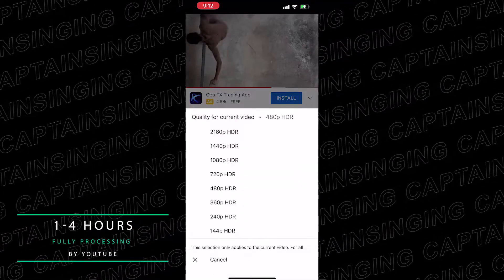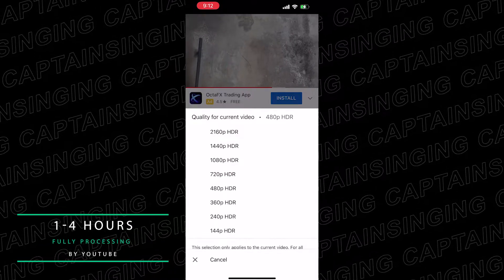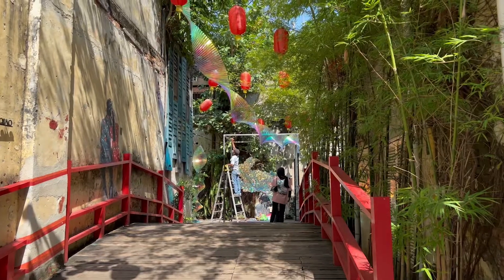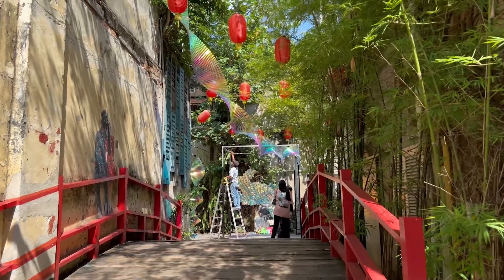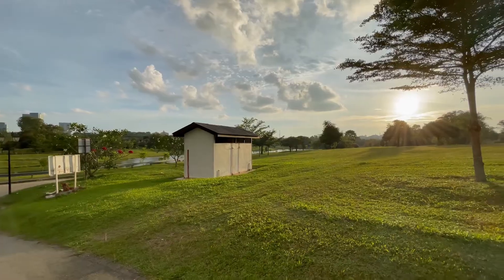I hope this video helps you, and don't forget to like and subscribe. Have fun and shoot. Peace.